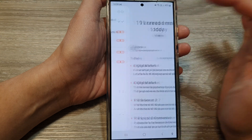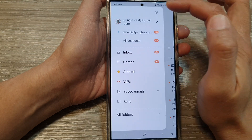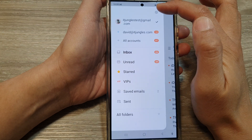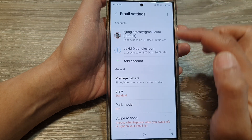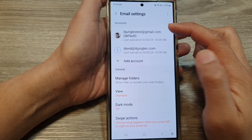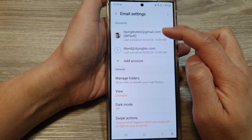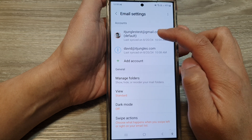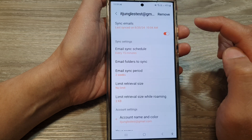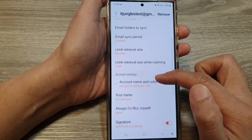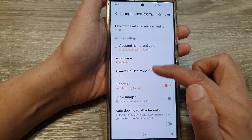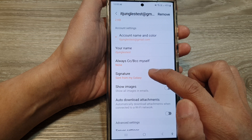Next, tap on the mail button, then tap on the settings icon. Now go down and tap on your email account. Next, scroll down and then tap on signature.